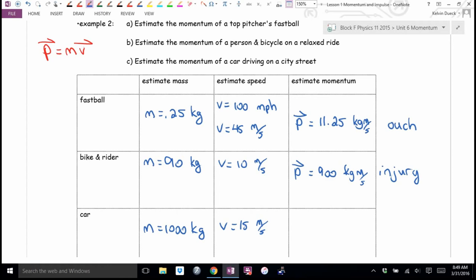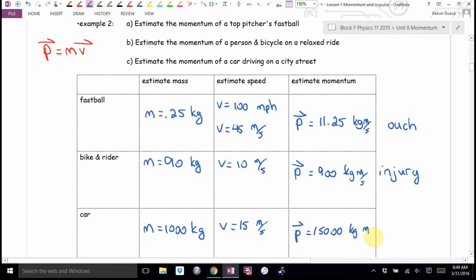15,000 kilogram meters per second. Absorbing that probably would kill you.